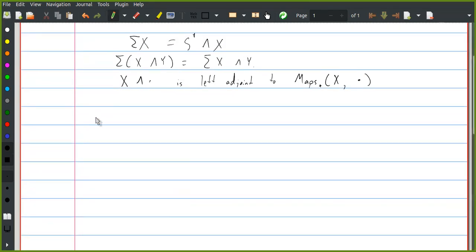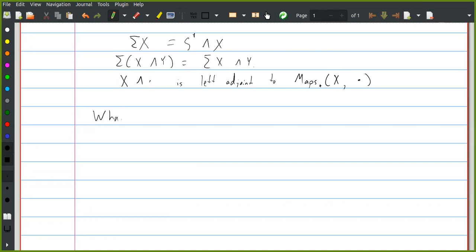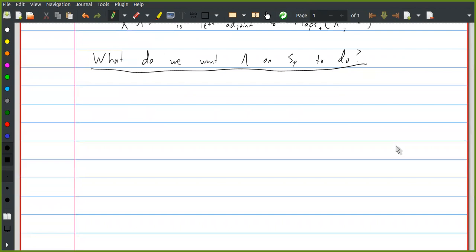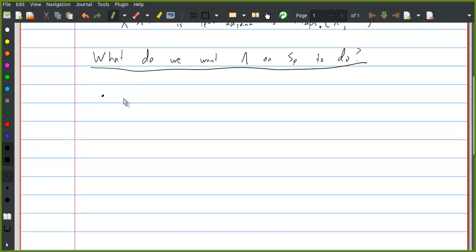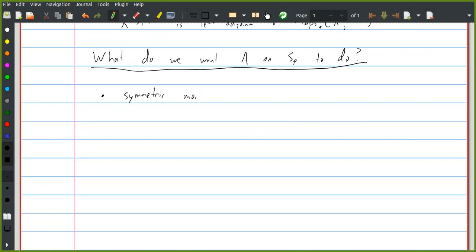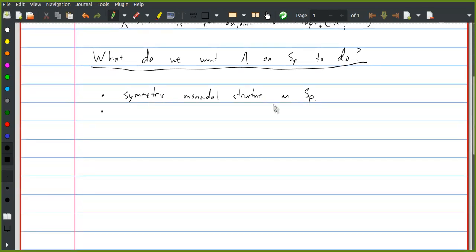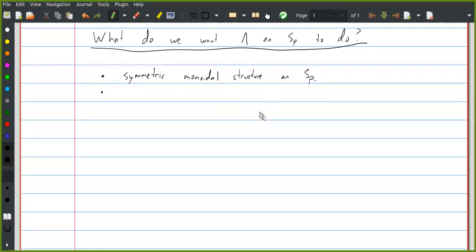Before we start, I want to write down what sort of properties we might be looking for. What do we want the smash product on spectra to do? First of all, we expect that it defines a symmetric monoidal structure on spectra. I'm assuming that everyone here knows what this means, but if you don't, just ask. Second, we might expect this monoidal structure to be related in some way to the model structure — one thing we could ask for is that this makes spectra a symmetric monoidal model category.